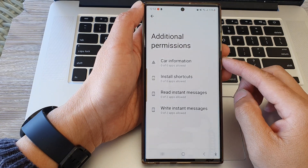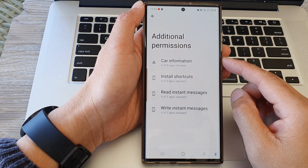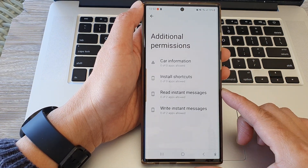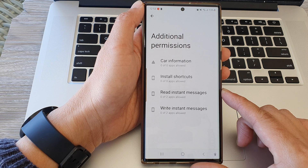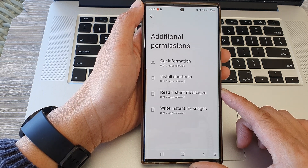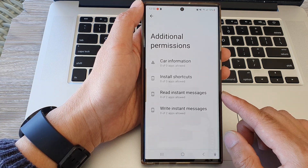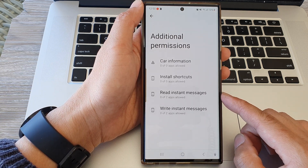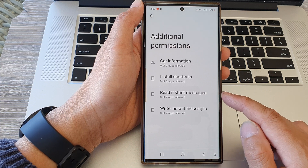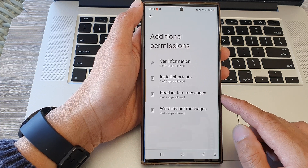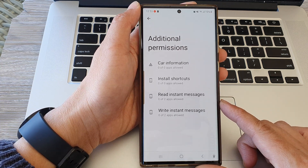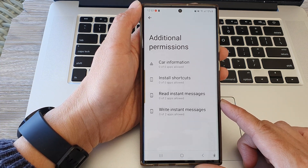Hi, in this video we're going to take a look at how you can allow or deny read or write instant messages permission on the Samsung Galaxy S23 series.